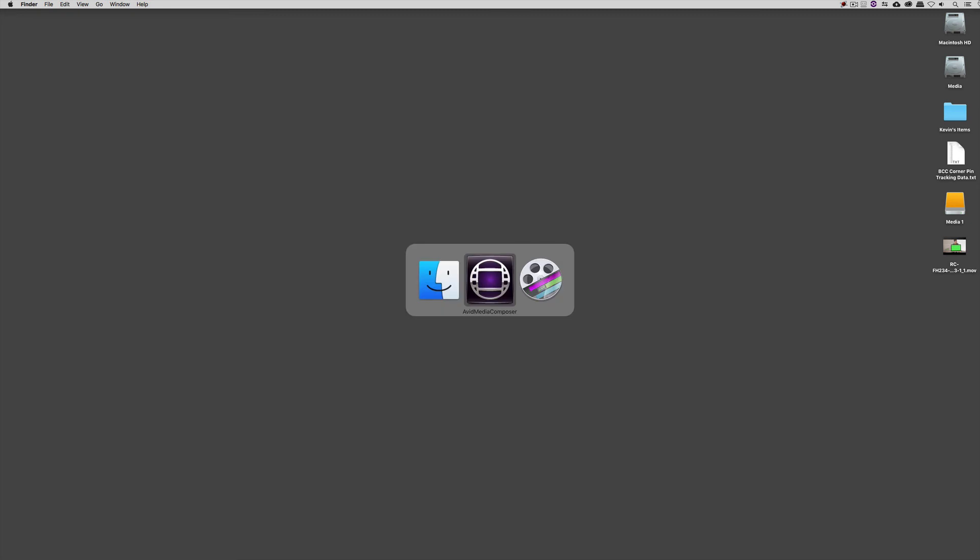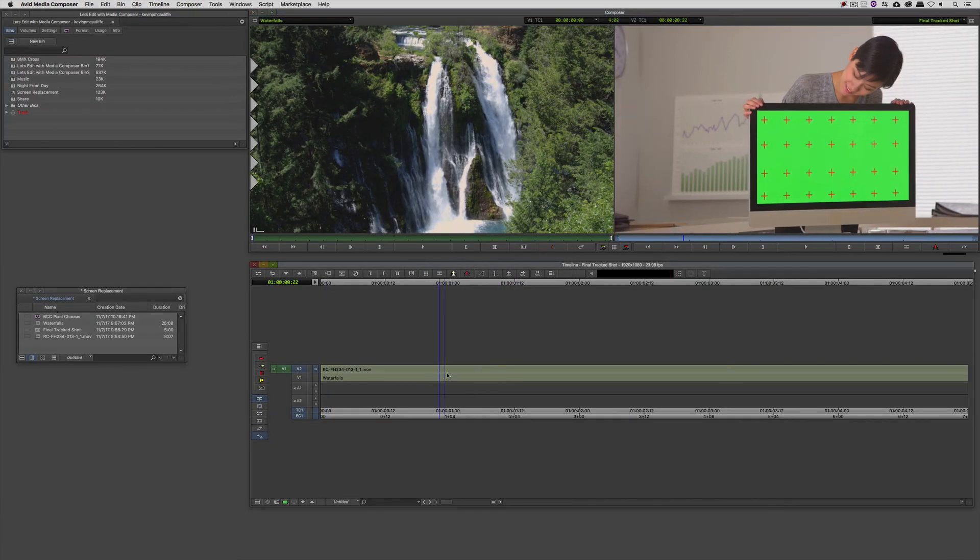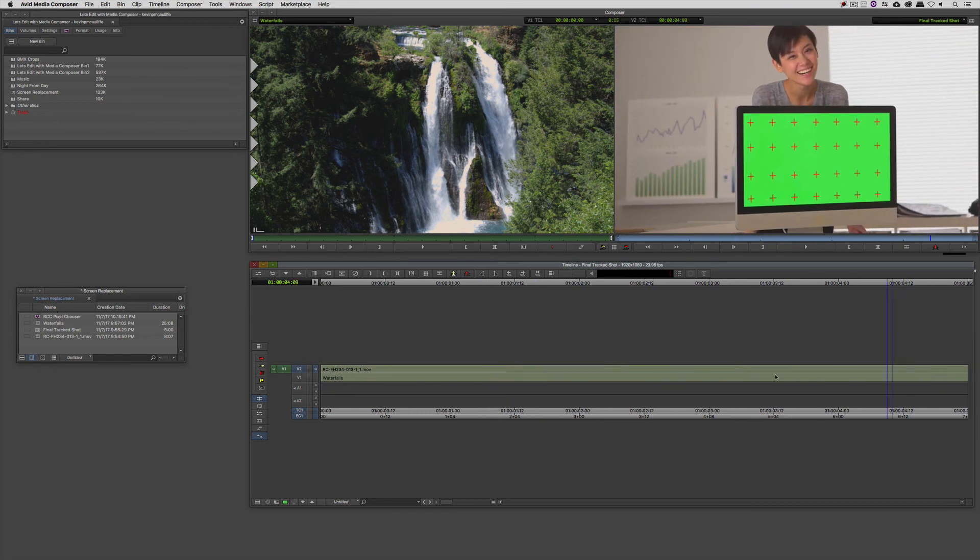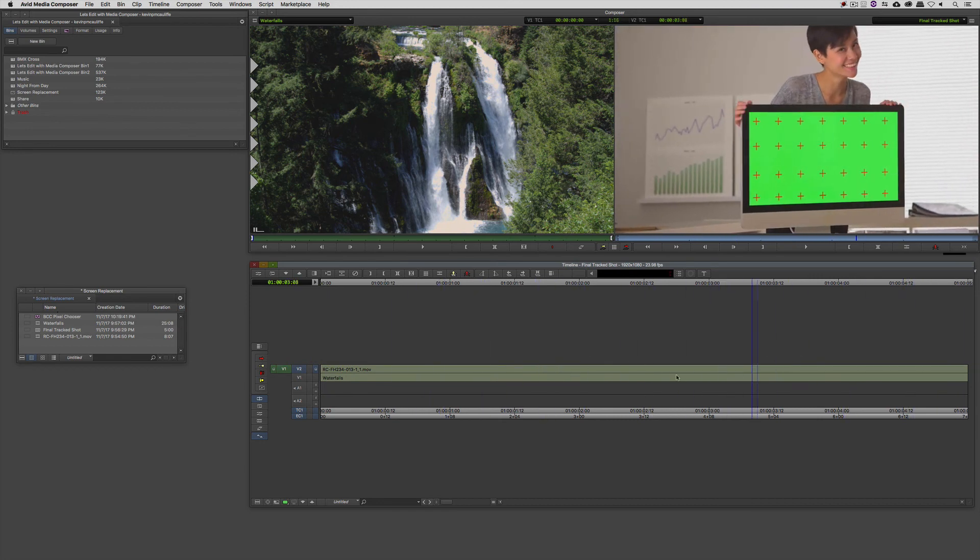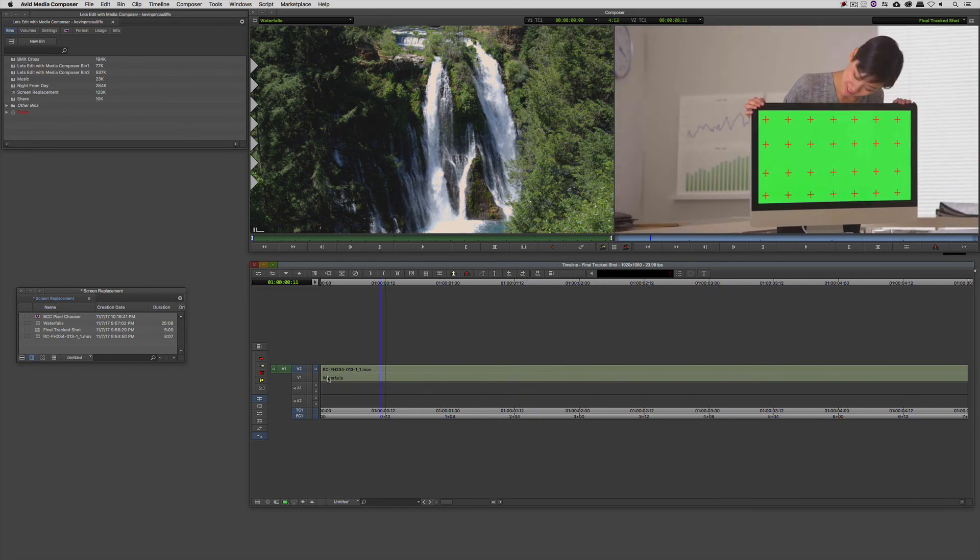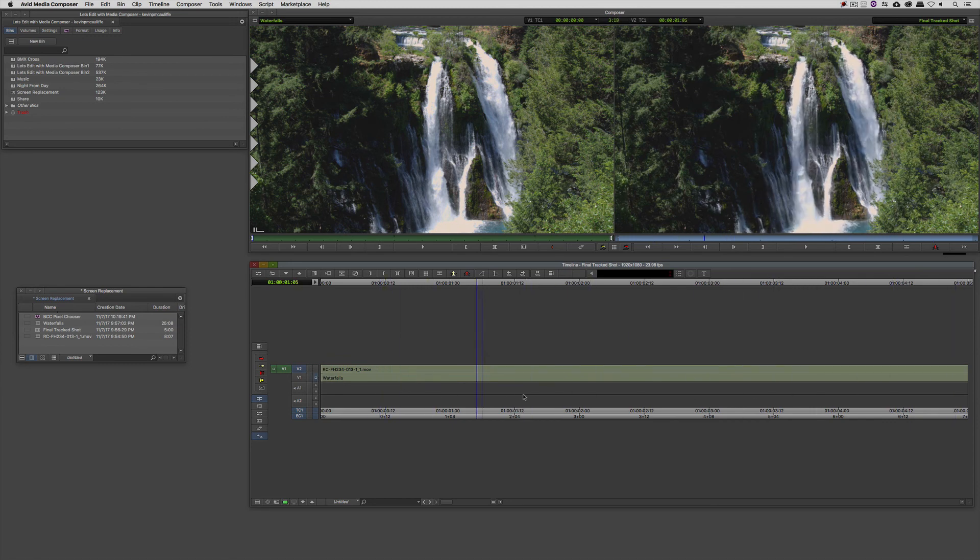Okay, so let's Command or Alt and Tab into Avid Media Composer. And once we are in Media Composer, you'll see that I have my screen that we're going to replace set up along with the shot that we're going to be putting into that screen.